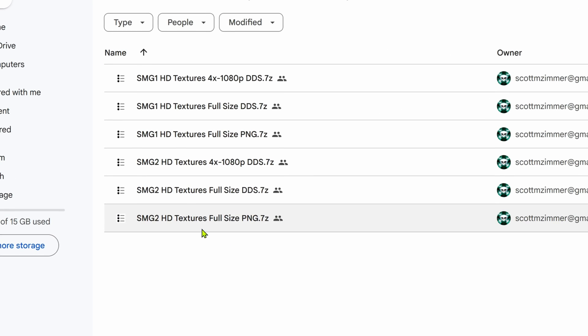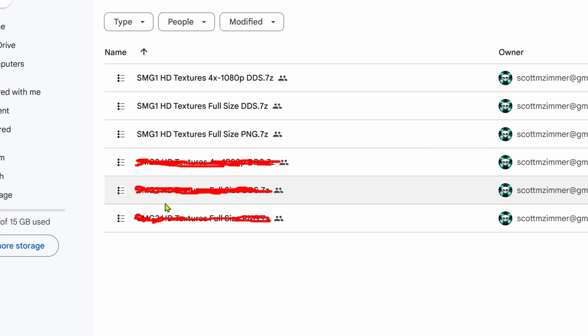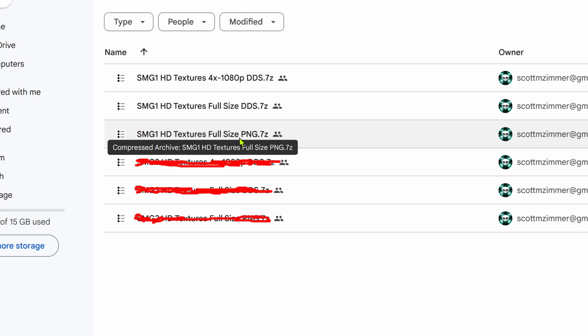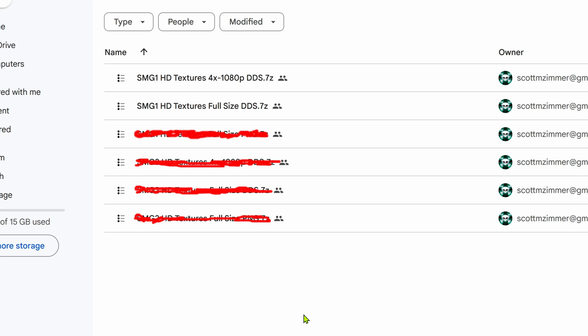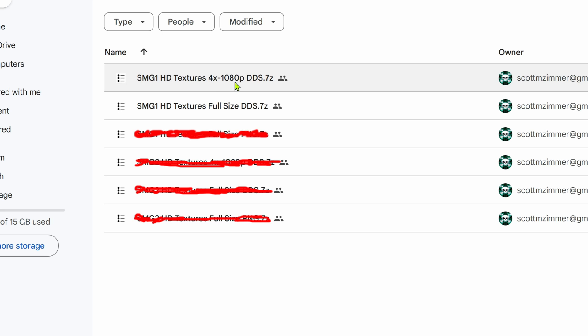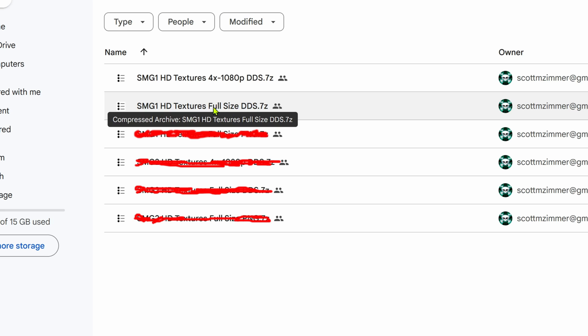You can ignore the Galaxy 2 HD Texture and the PNG texture. This is just a waste of space. You have the Texture's Full Size and 1080p. If your PC can handle the full size, you can download this one, or you can try this one.